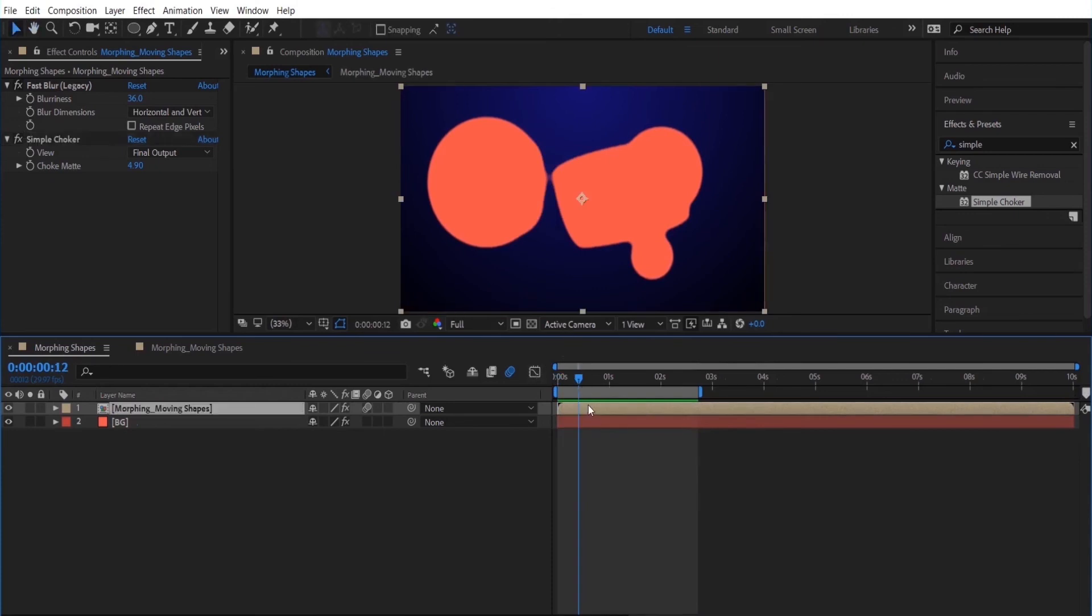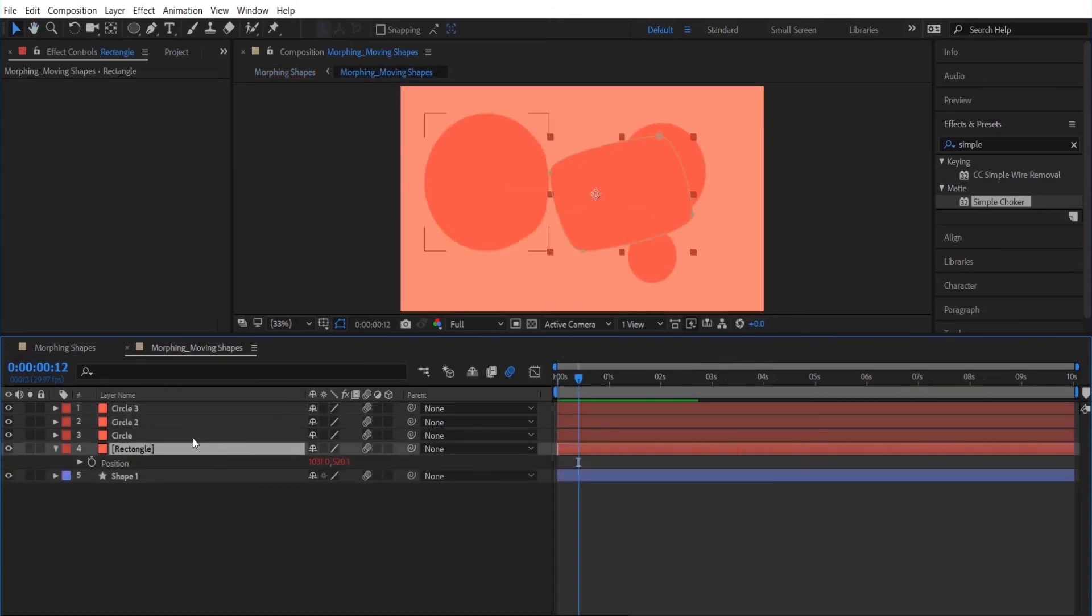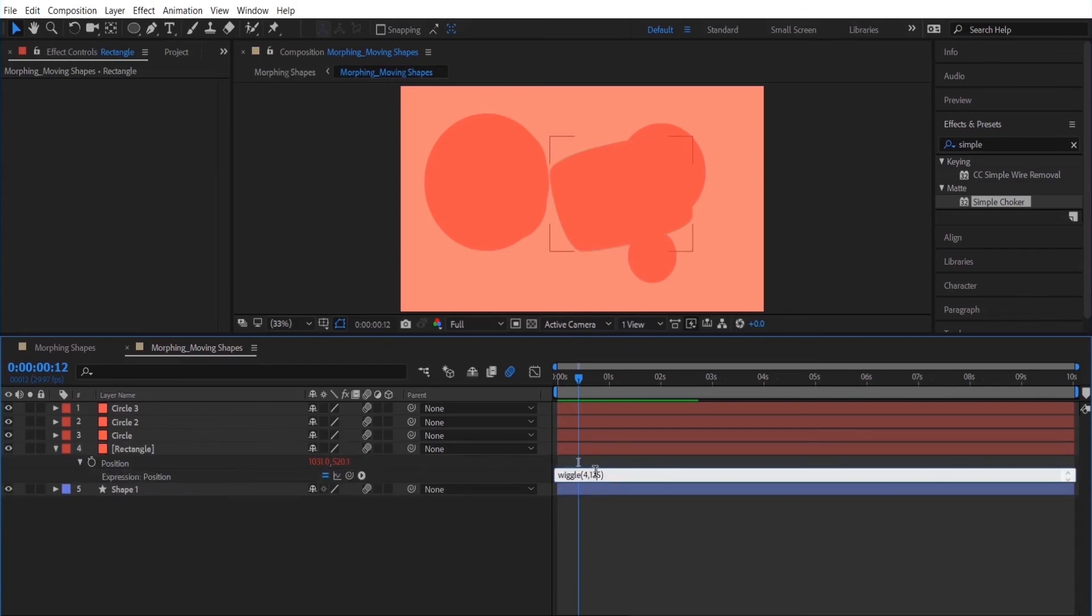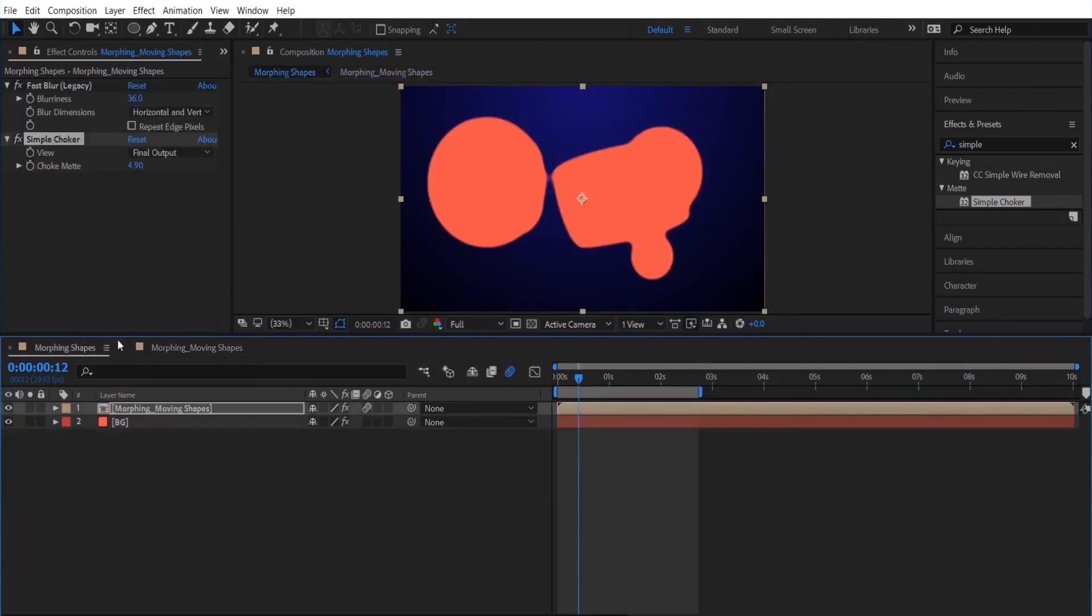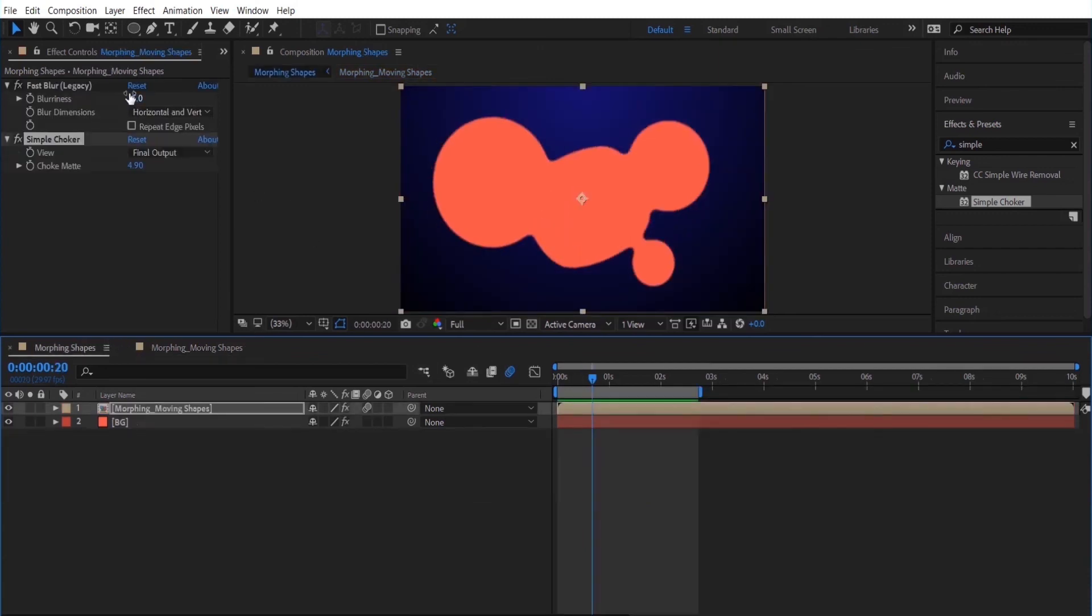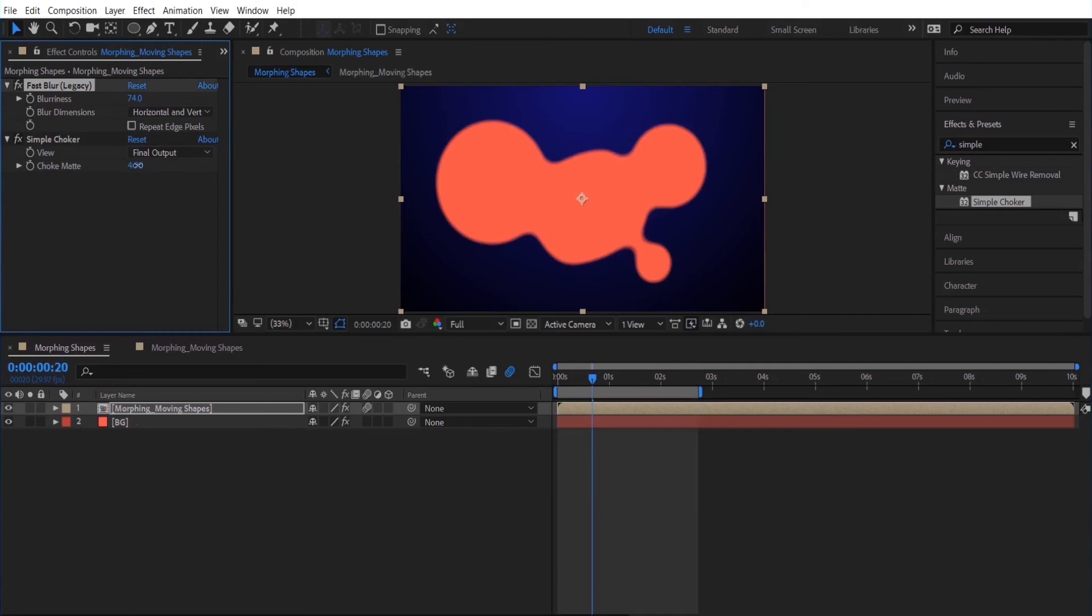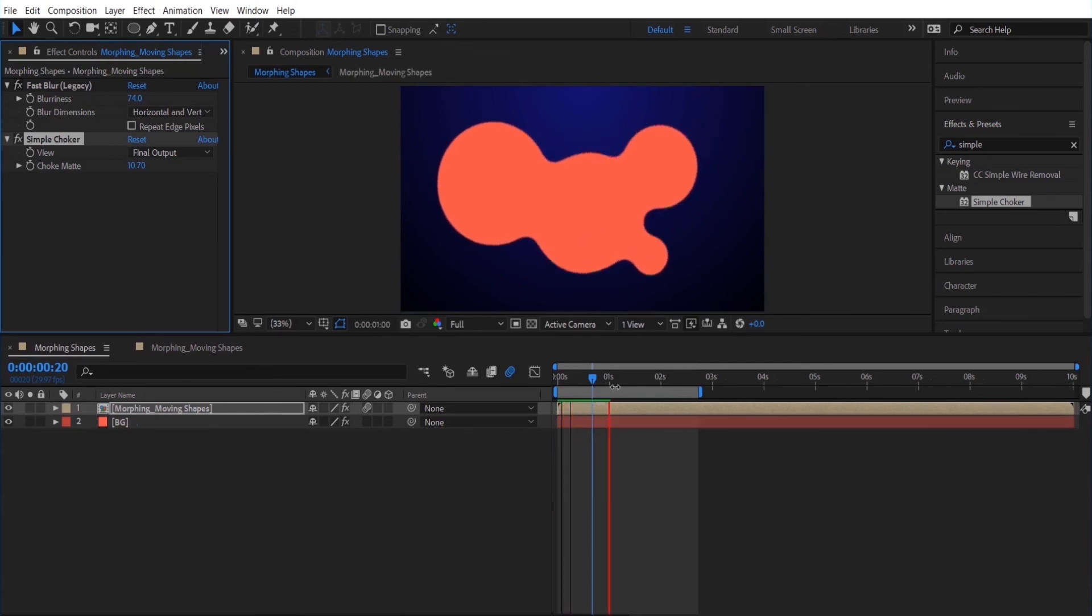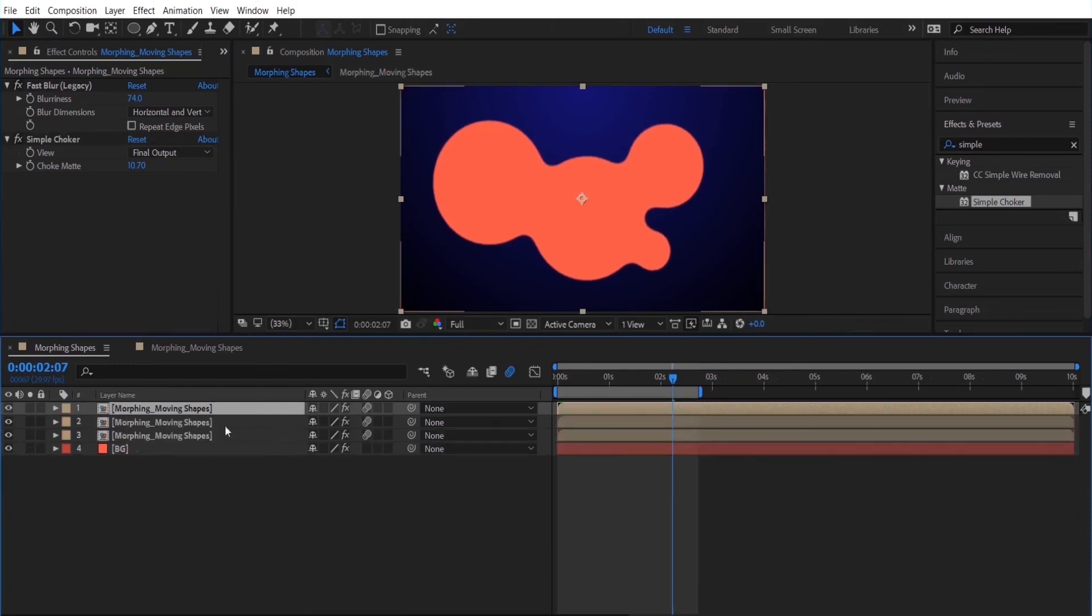I'm just going to go back inside the composition and adjust one of the wiggle expressions a little bit more to slow it down a little bit. Now if you adjust the fast blur a little bit more and the simple choker you will notice that it really starts to morph the objects even more to give it more of that liquid appearance. So you can play around with this and adjust it as much as you'd like.